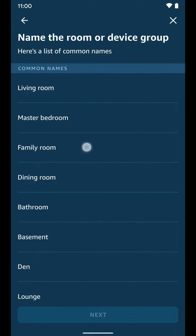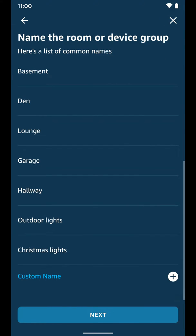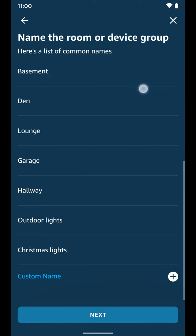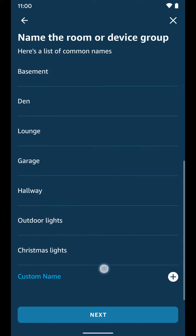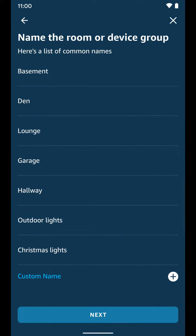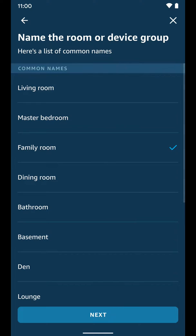I'm going to call it family room. But if you don't like any of the pre-created names here, you can create a custom name for this group if you want to. I'm going to select next.